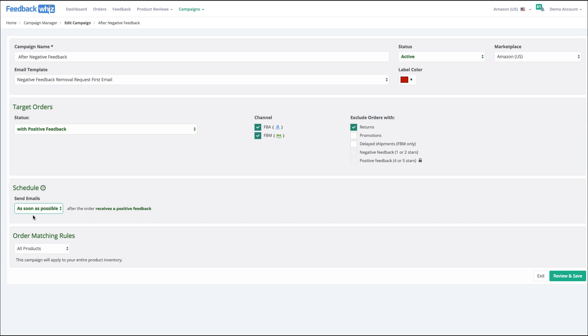You can decide what products this campaign is going to be tied to, whether it's going to be all products or assigned to specific ASINs or SKUs.